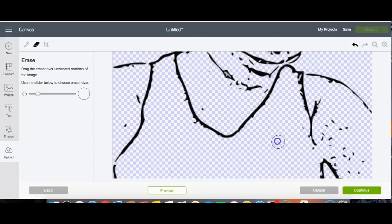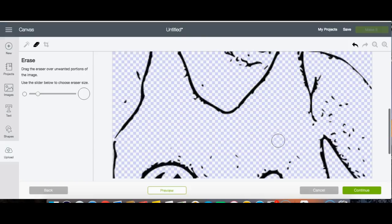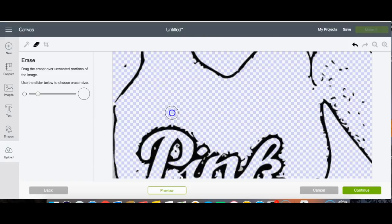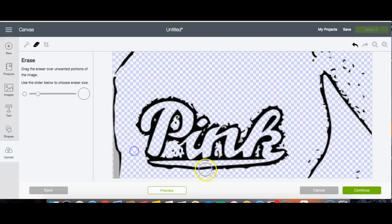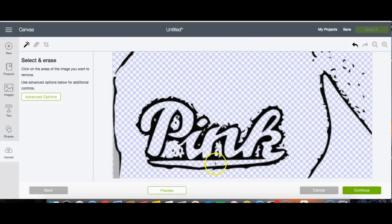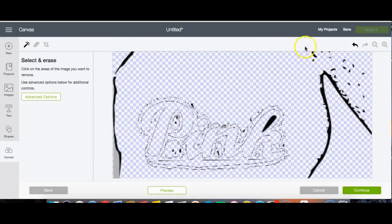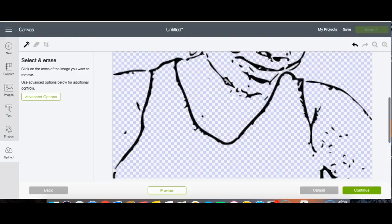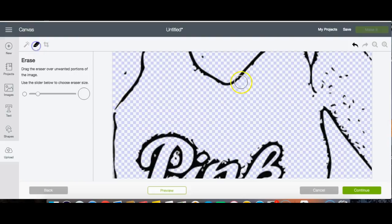Once I finish cleaning this up and show you how it looks in Design Space, we're also going to do another picture that has a lot going on in the background and I'll show you the difference. It's probably going to have a little bit more work to it than this one. I was very lucky that this one turned out well — it had a lot to do with my picture choice, because with this picture I just have one solid color background.